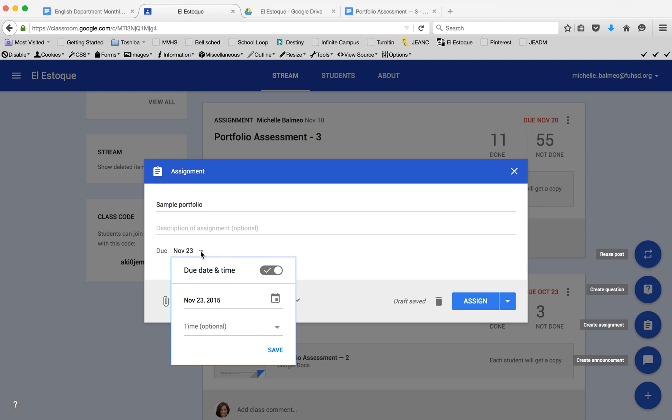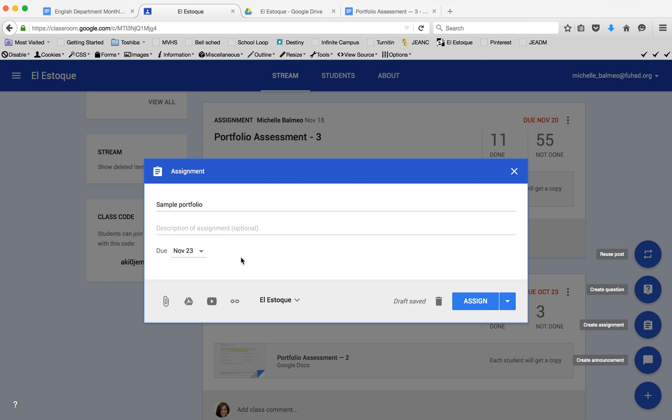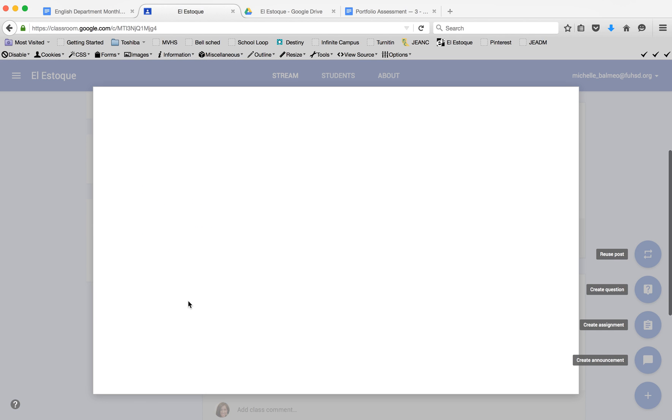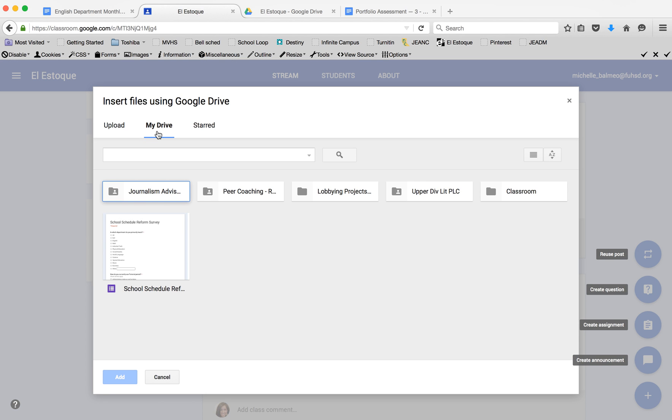I can set a due date and time if I want to, or I could just leave it open-ended. Then I'm going to attach a Google document from my drive to it.